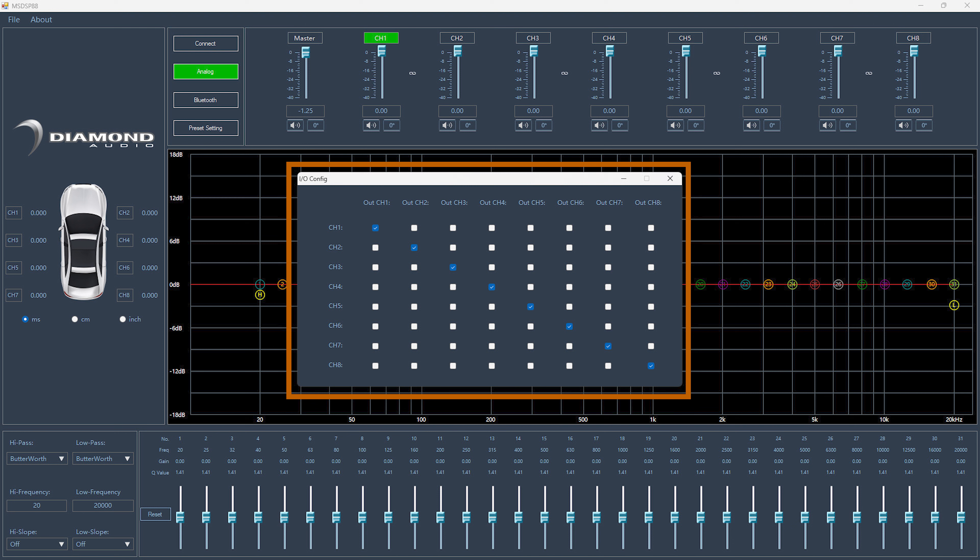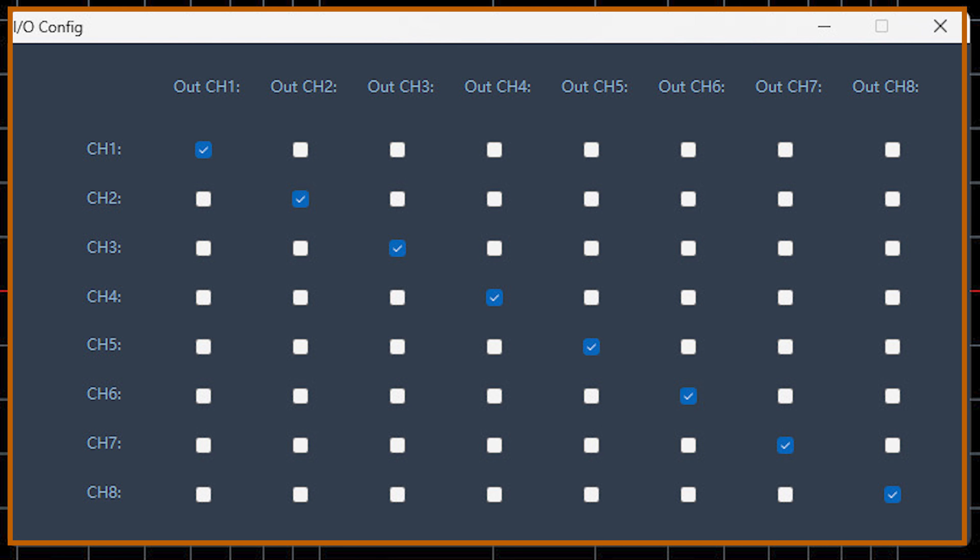This is the in-out configuration screen that is available from the file drop-down in the top left corner of the display. With this zoomed in, you can clearly see the input and output channel options so you can easily select which channels of input control your output channels.